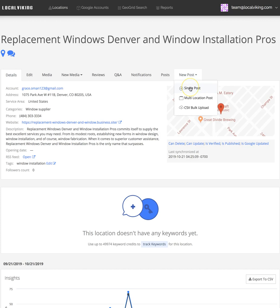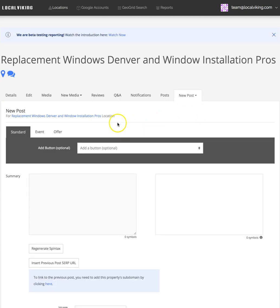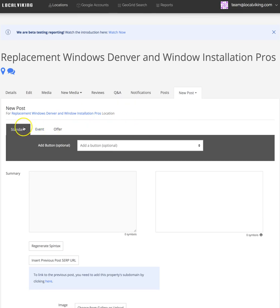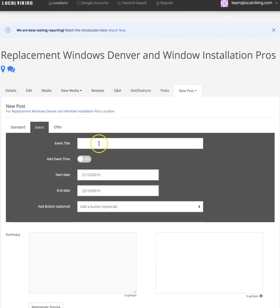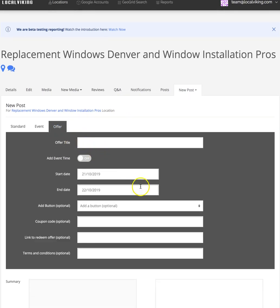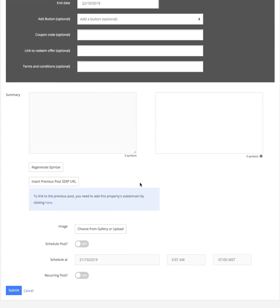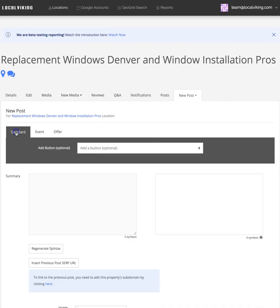In this video, we're going to concentrate on the first two. Select a single post. As you can see, we have the standard post, the event post, and the offer post. We do support those post types.